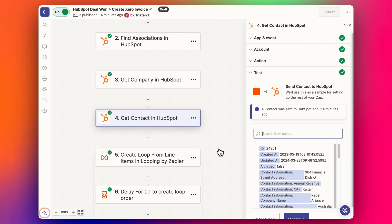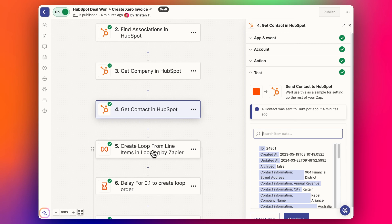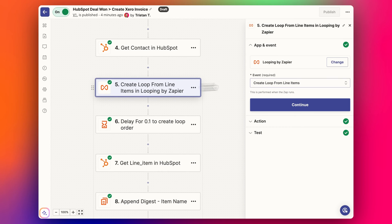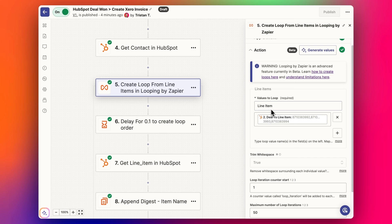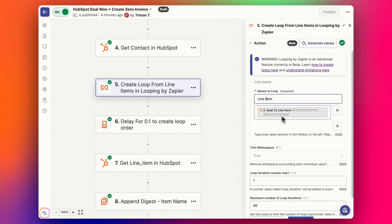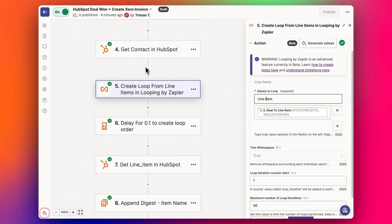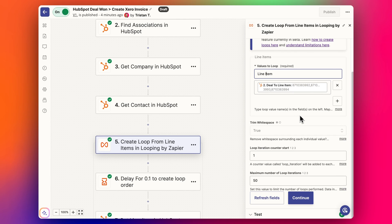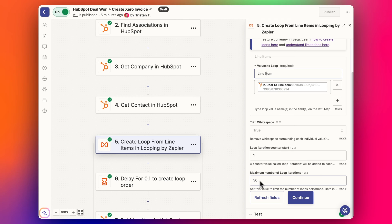For the line items, because there could be one, two, three or more, we need to set up a loop step in Zapier. A loop is going to flow through one by one — one line item goes through, it looks again, is there a second, a third, et cetera. This is called 'Looping by Zapier'. You select the event 'Create Loop from Line Items', call it 'line item', and look up the deal-to-line-item associations we pulled out earlier. There are three line items in this deal. I've set the maximum to 50, though it defaults to 500.